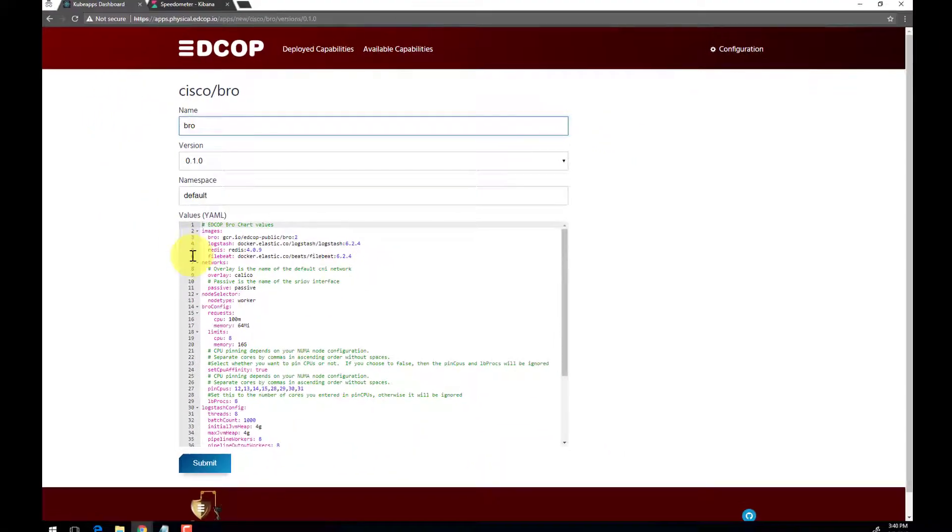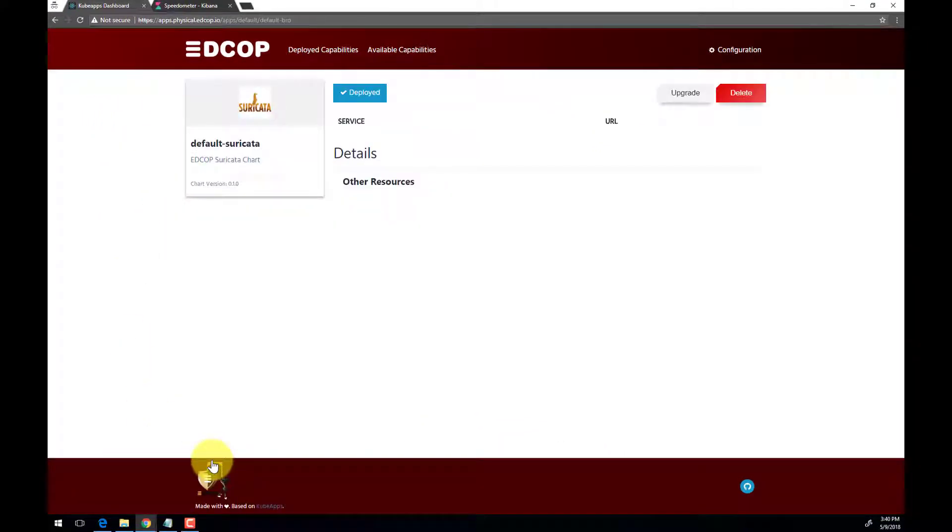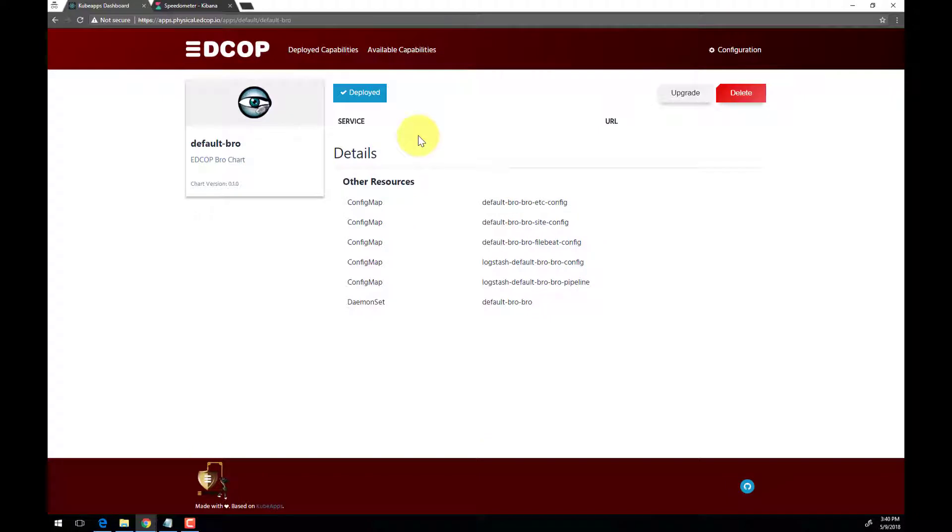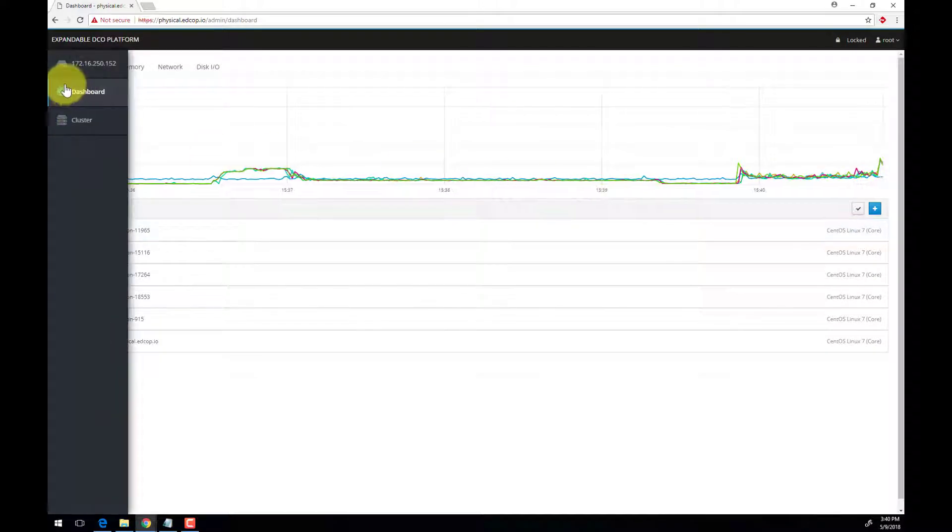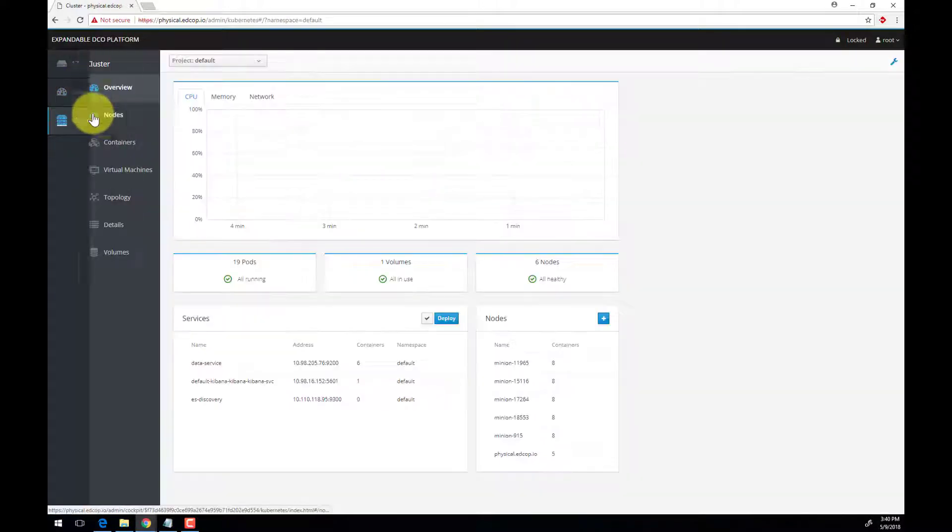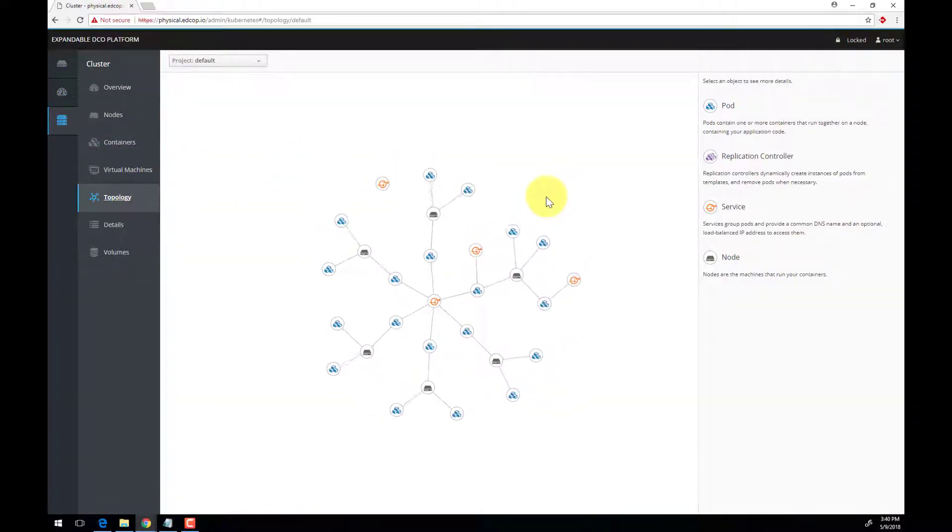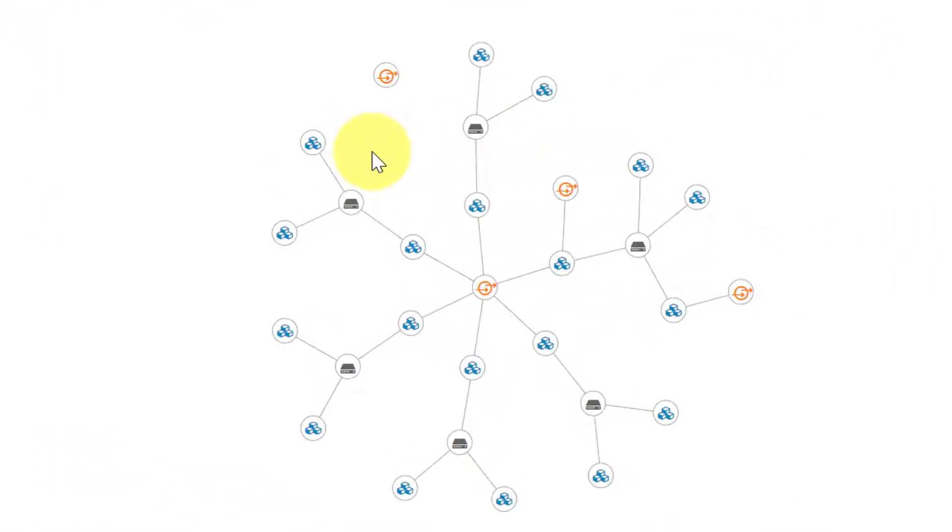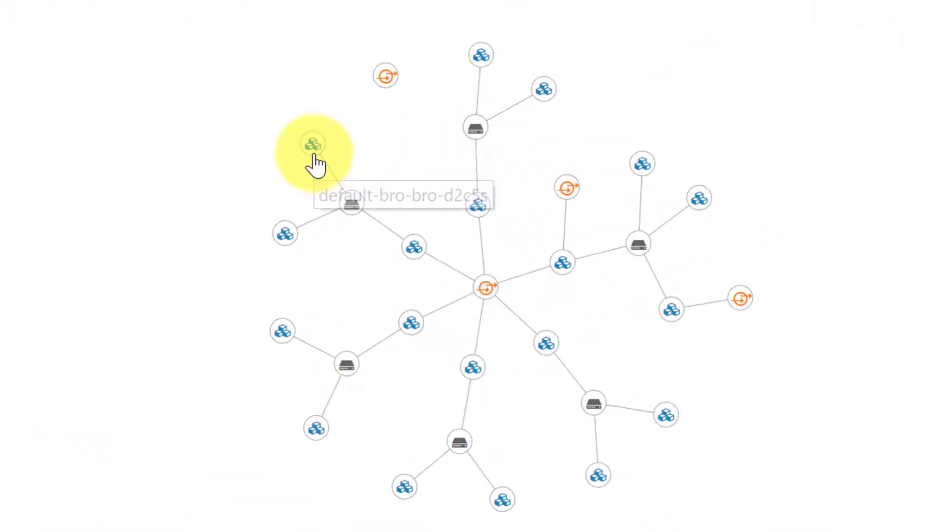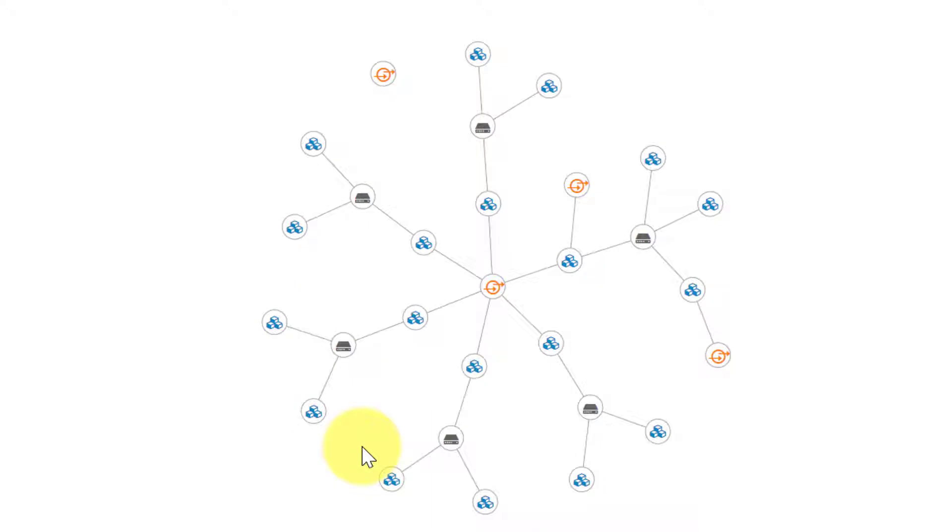Kubernetes will begin deploying BRO according to the configuration values in the Helm template. While Kubernetes is deploying BRO, we can move over to Cockpit and take a look at the topology layout. This is where your cluster looks and moves like a living organism. As we hover over the various pods, we see they are BRO pods and have been deployed to all nodes except for the master.